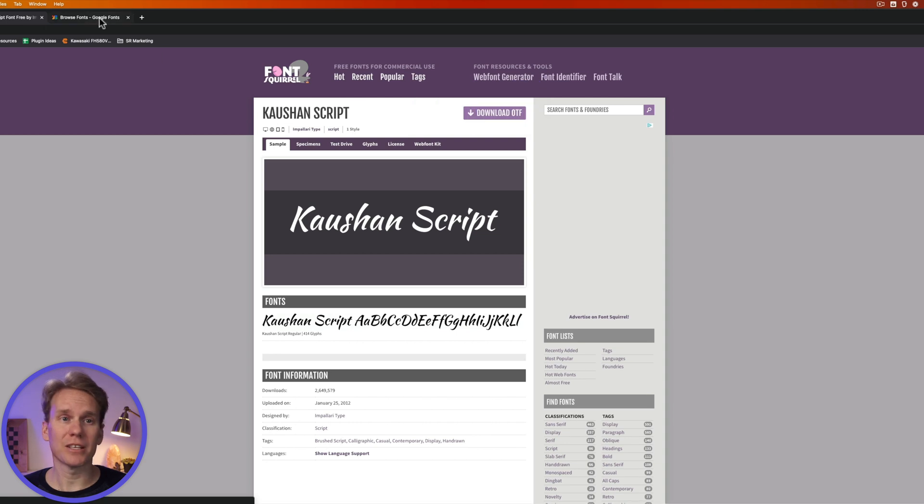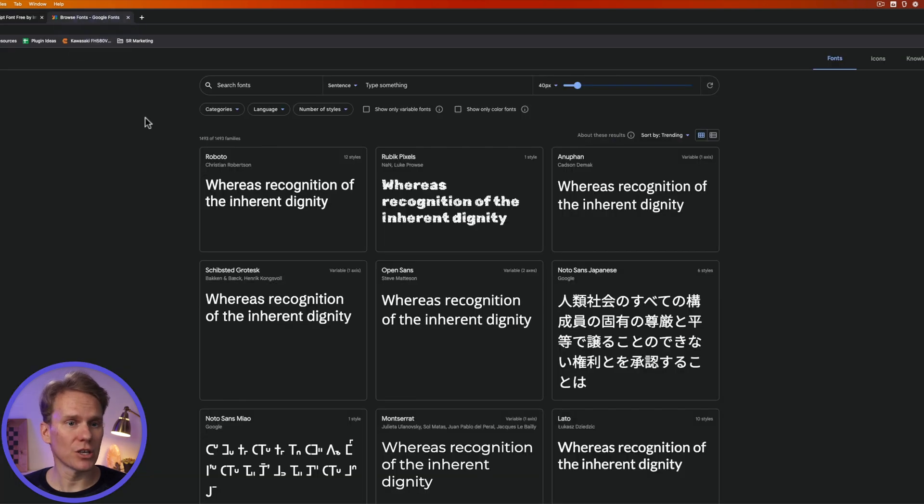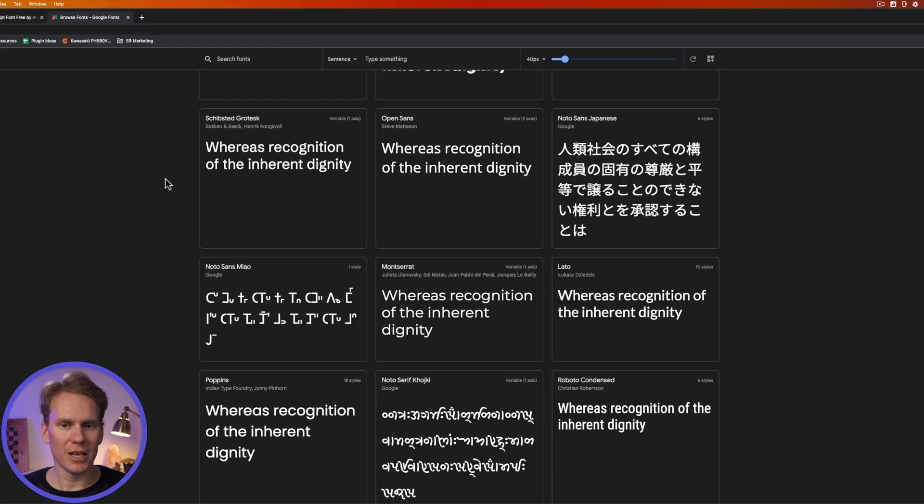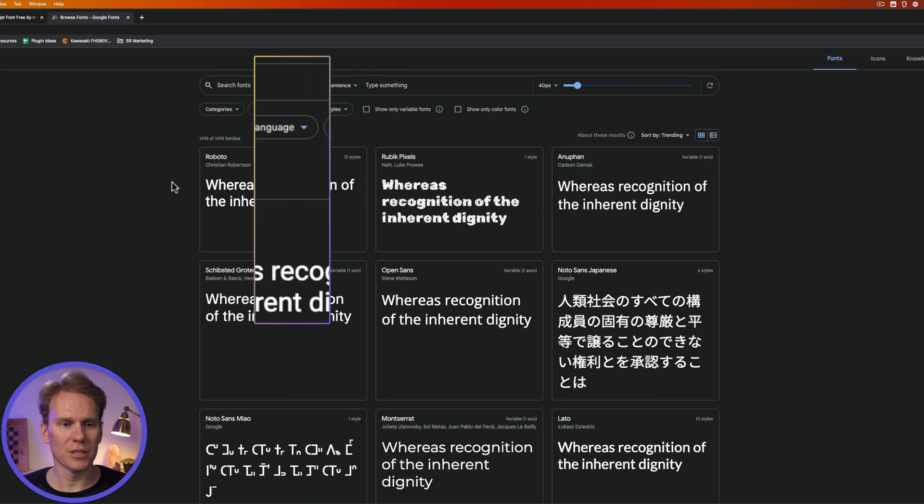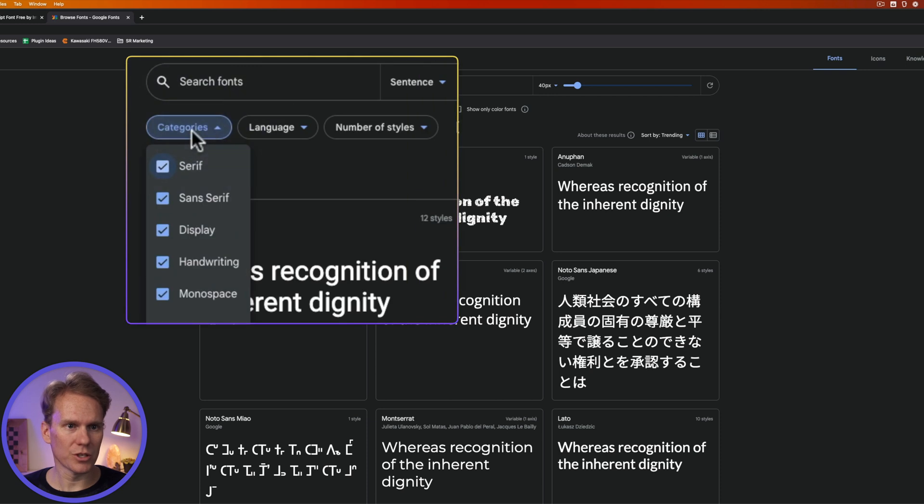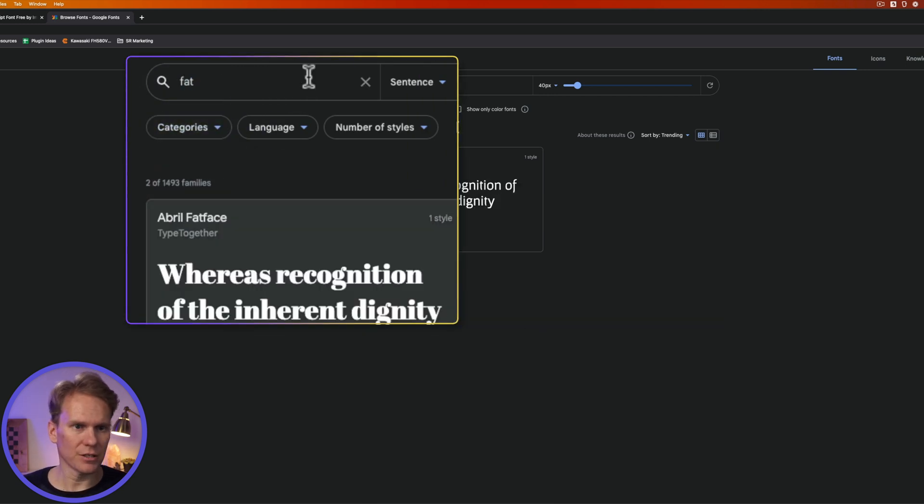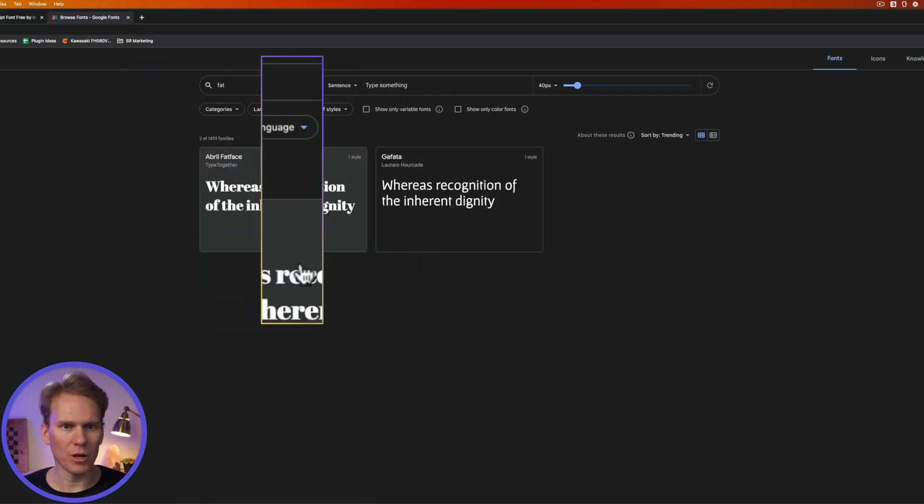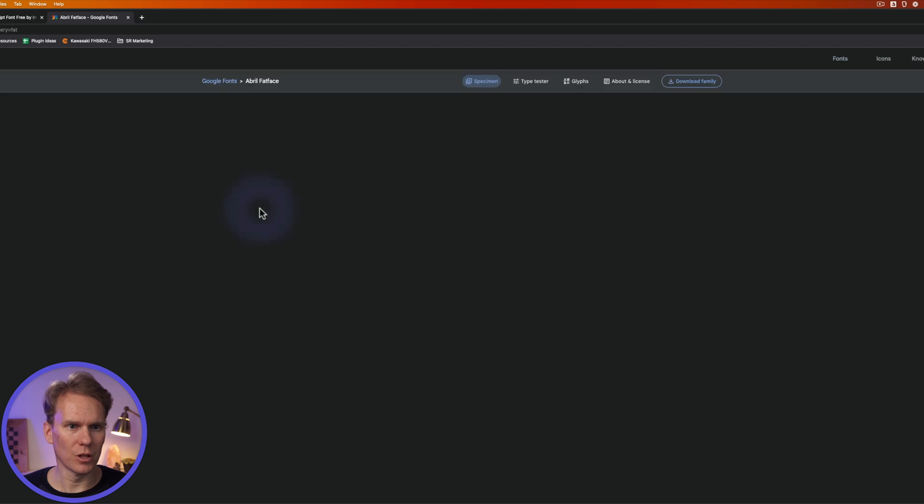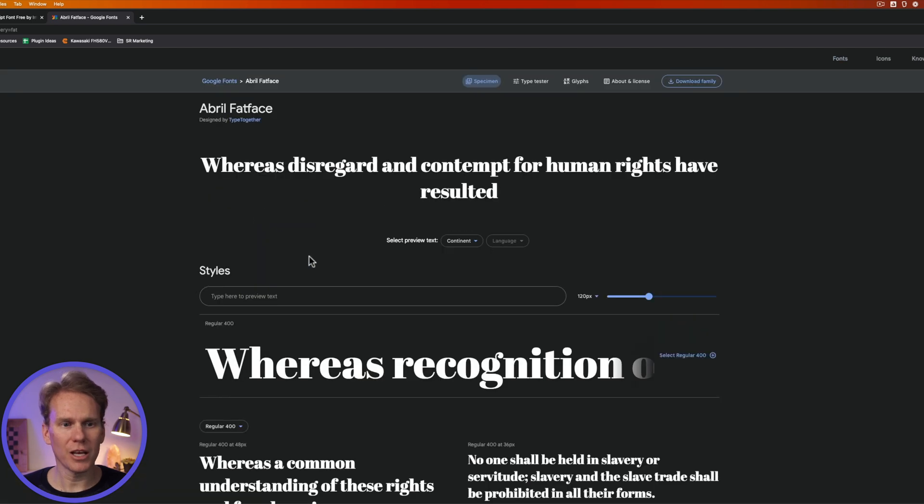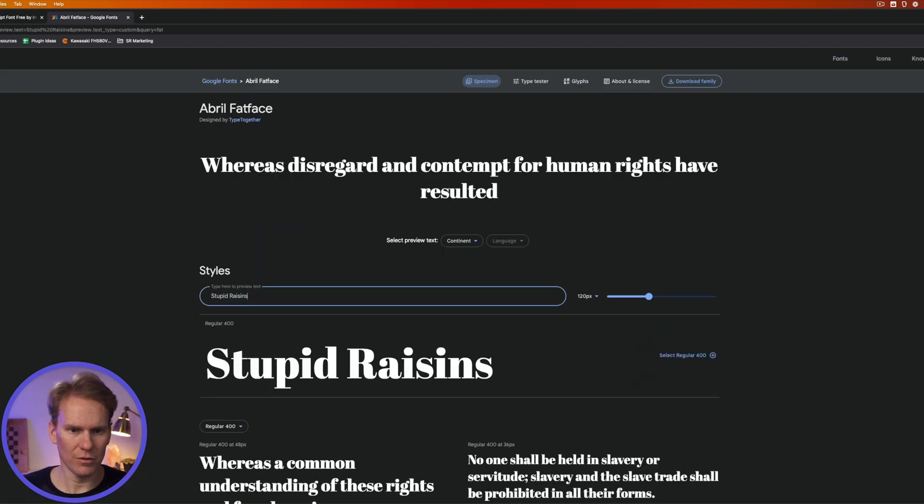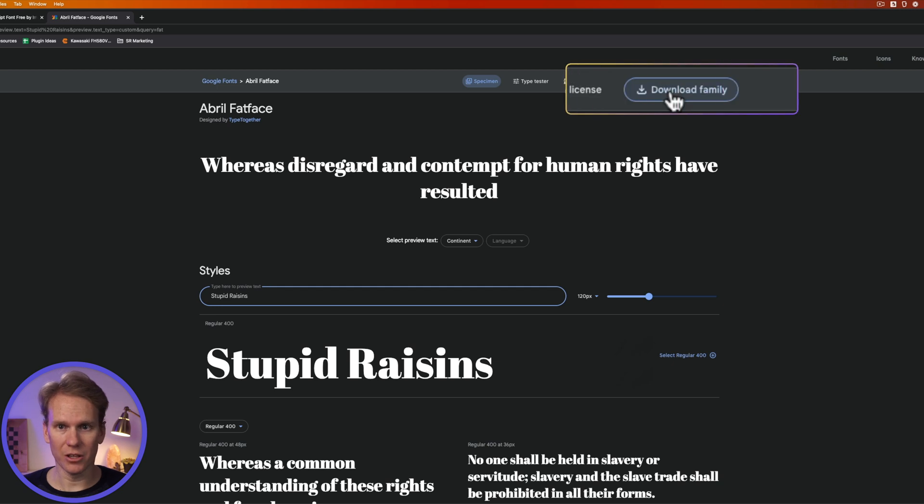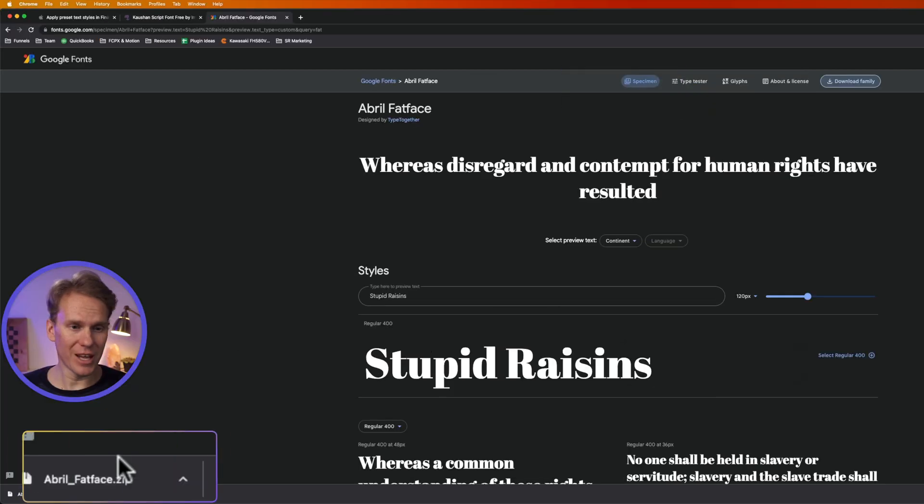The next place I like to find fonts is Google Fonts. Again, a great collection of high quality fonts. You can sort by category, search for fonts. Let's look for a big thick one. You can click on it, even type in your text to test it out. When you're ready, just click on Download Family. It'll download a zip file.